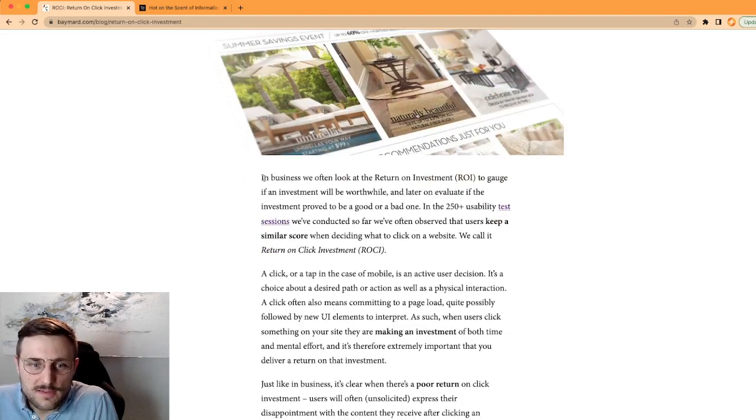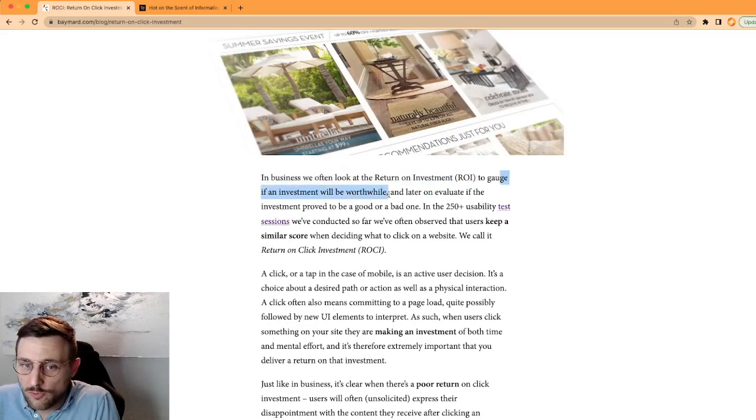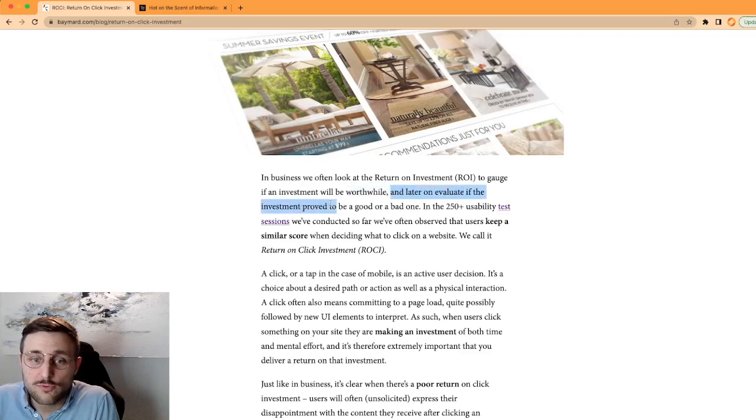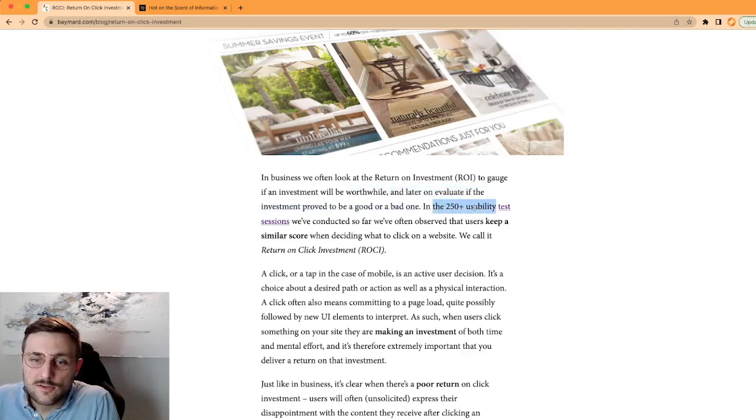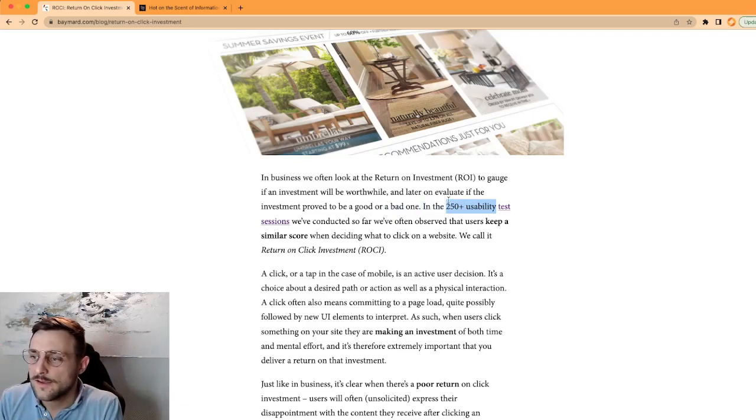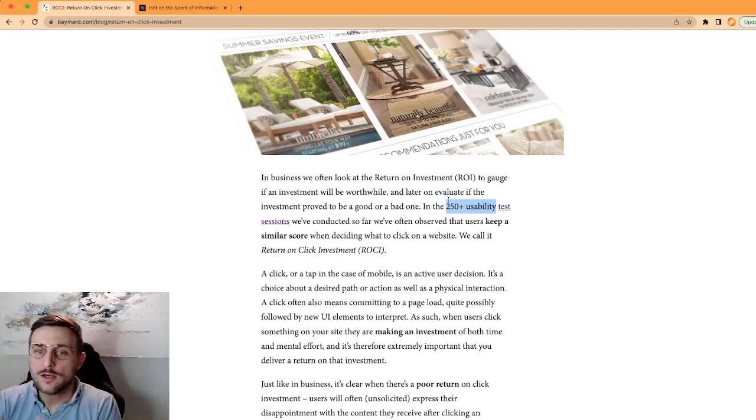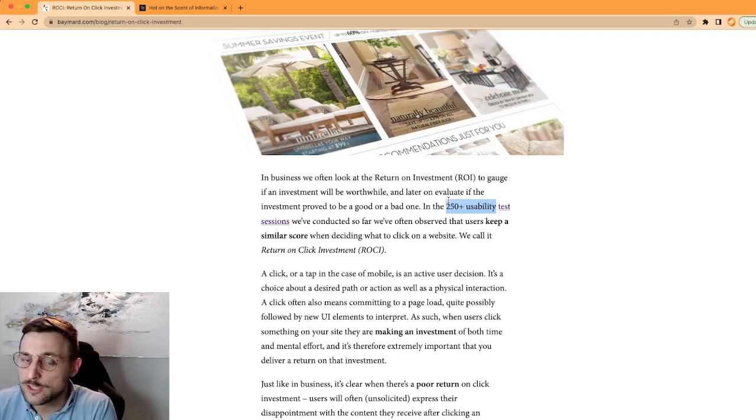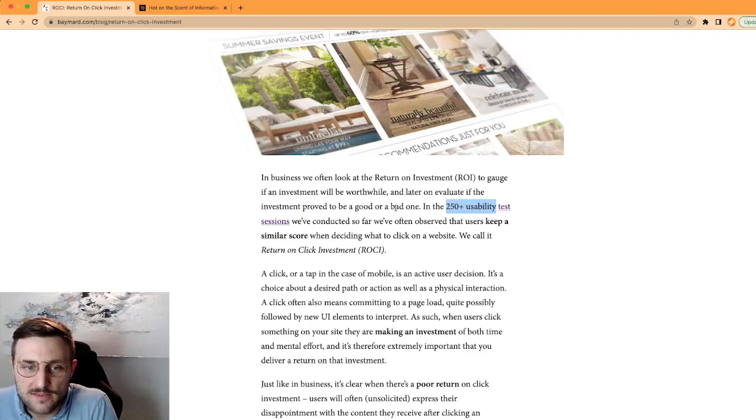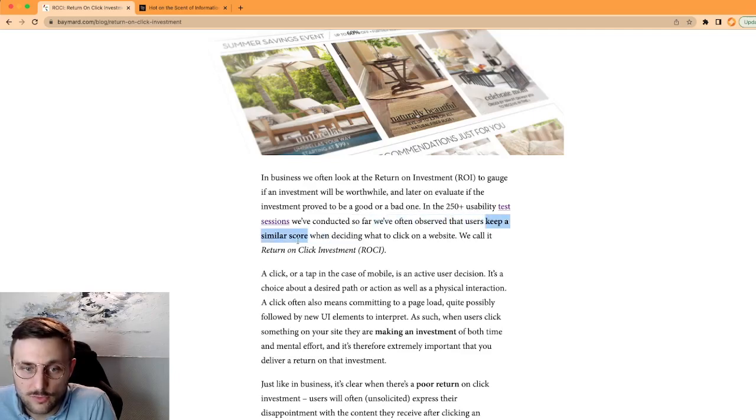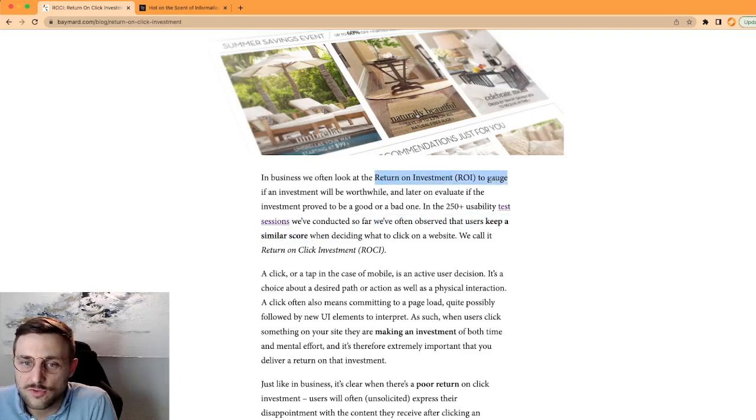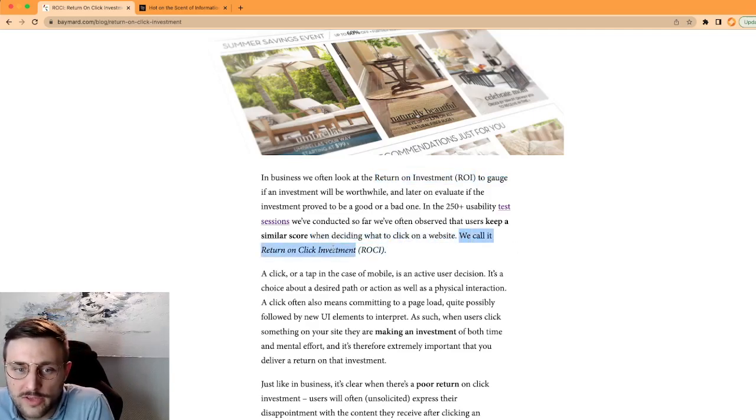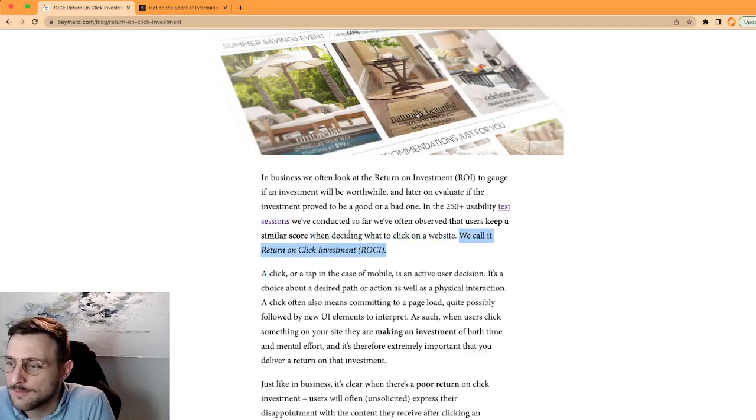In business, we often look at return on investment to gauge if an investment will be worthwhile, and later on evaluate if the investment proved to be good or bad. They made 250 plus usability tests. They go through online e-commerce websites, use taste test groups, focus groups, user feedback, and they register all that information. What they learned from these tests is they've observed that users keep a similar score, as the business return on investment, when users decide what to click on the website. The Baymard Institute called that return on click investment, or ROCi.